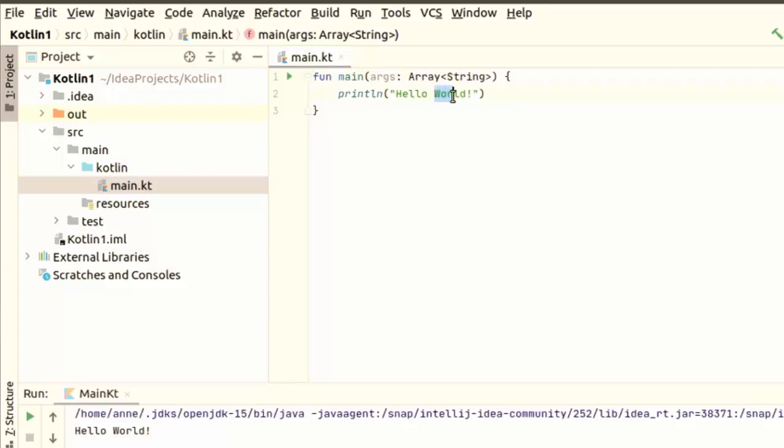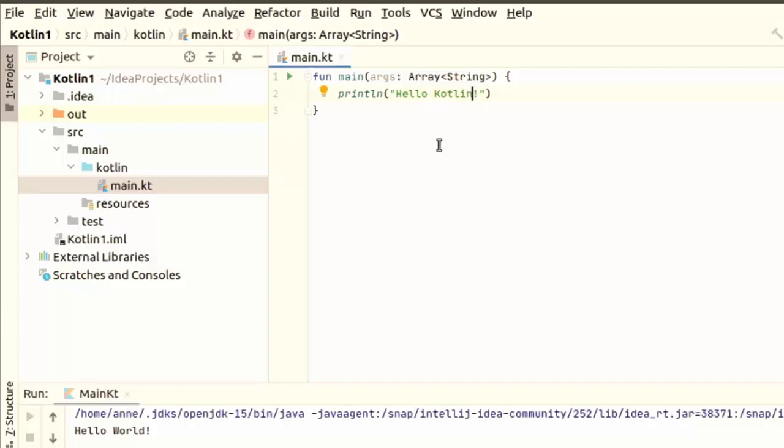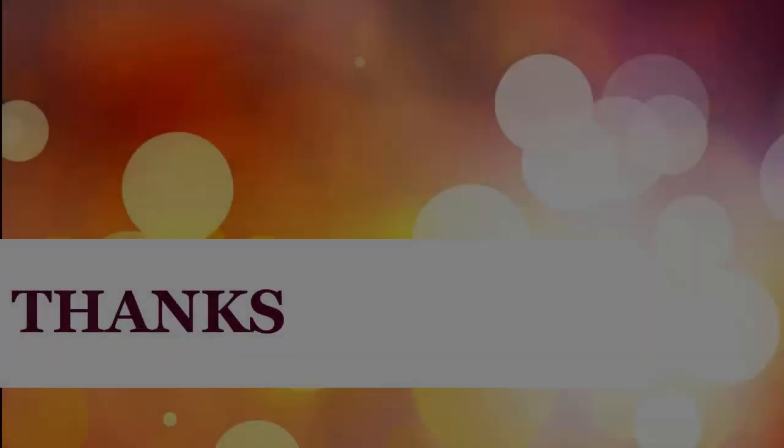So let's just change this to show you. Let's print Hello Kotlin. Now this is new code, so it will need to go through the process. At the bottom you can see it's building, you'll see the progress bar and any output messages. It's compiling the code, it's finished, and it's linked.